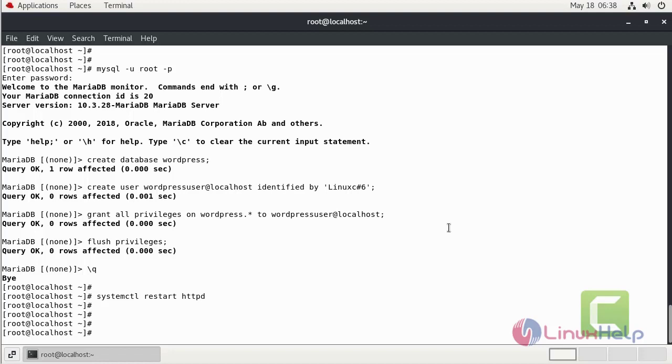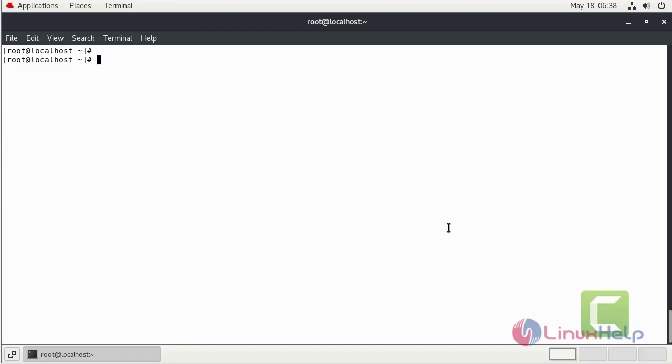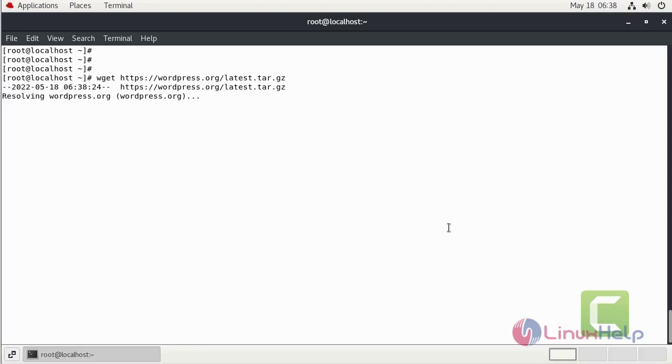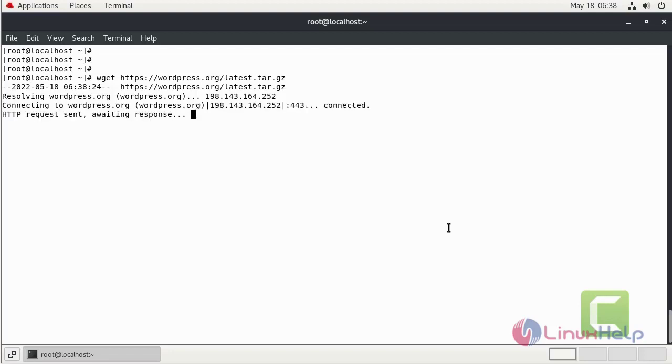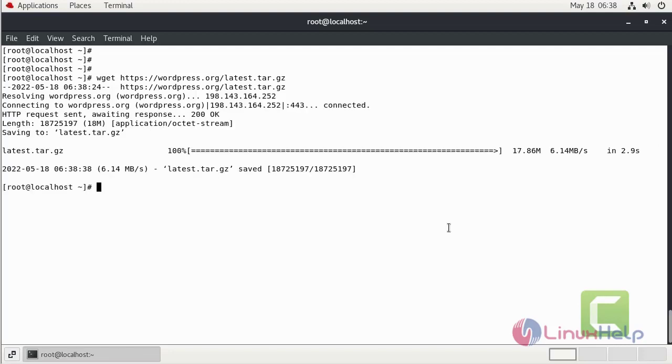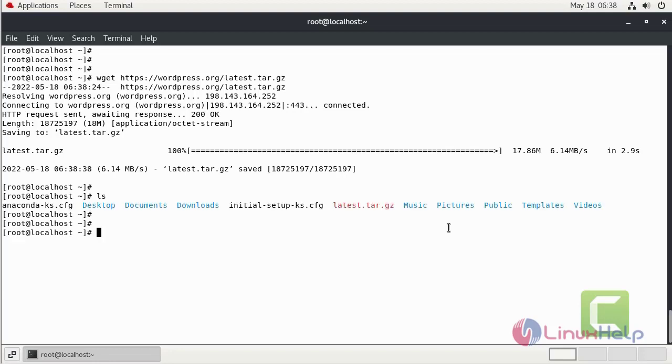Now I am going to download the WordPress using wget command. The WordPress tar file is installed.